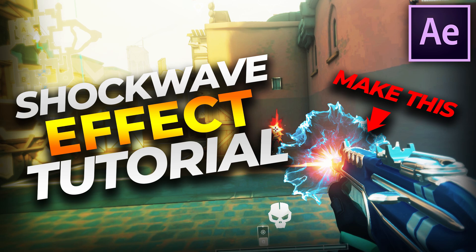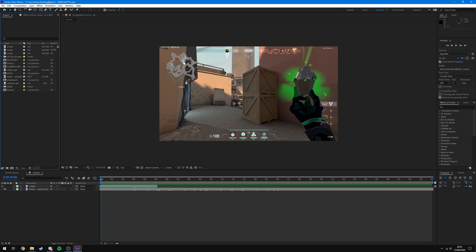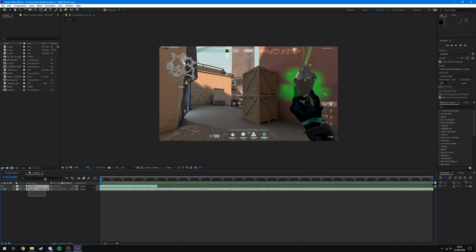To start off, what you're going to want to do is make a brand new After Effects composition, just like we normally do. I've just reopened one of my old edits, created a new comp, and dragged in the clip that I want to use as well as the song. If you don't know how to do any of this to begin with, make sure you go check out my After Effects basics video, as I covered all of that, and then come back to this or any of my other tutorials.